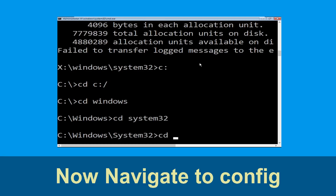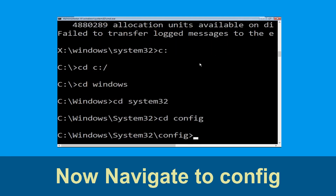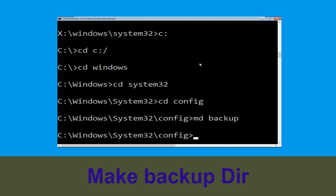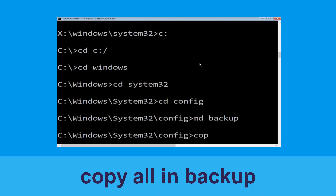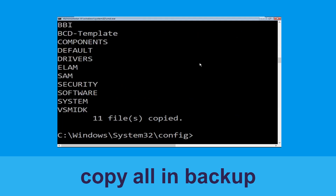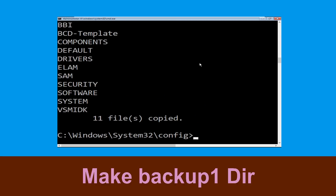Type cd config and hit Enter. Now type md backup and hit Enter. Now type copy *.* backup and hit Enter.